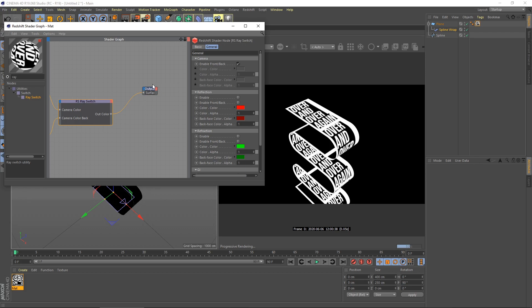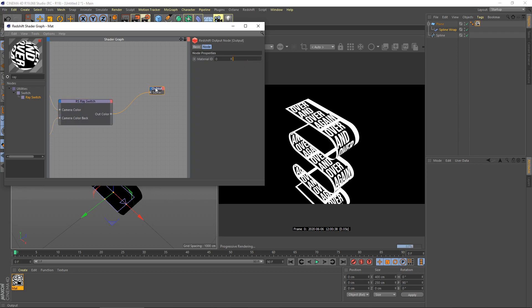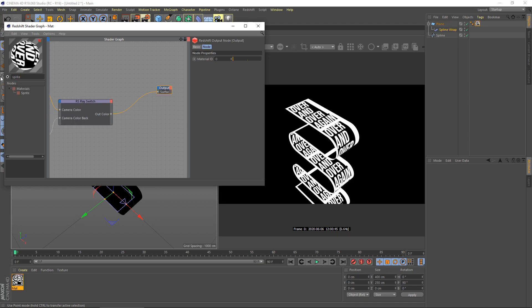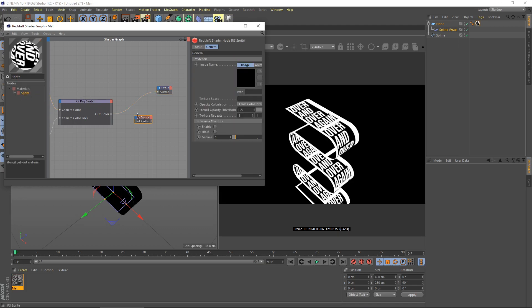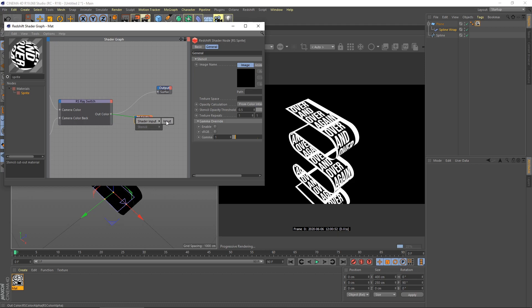We're missing one more node which is sprite. Just type here sprite. Connect ray switch node to sprite. Show the input and use input, and connect back our sprite to output.